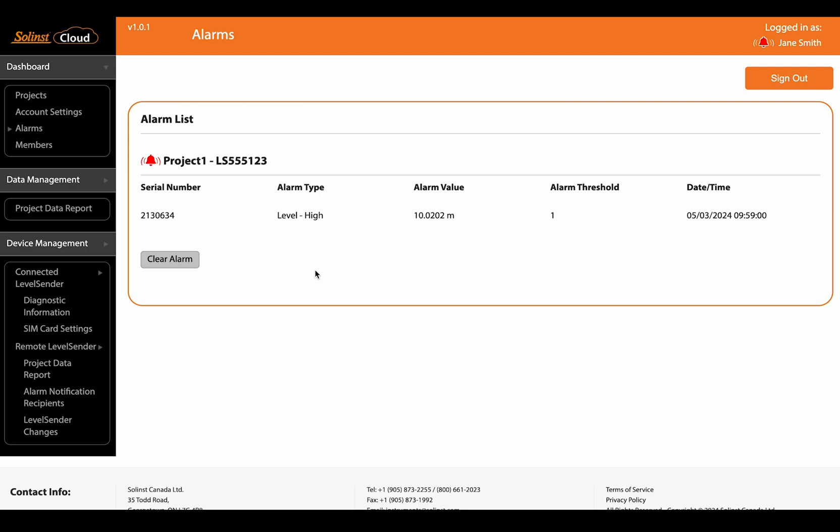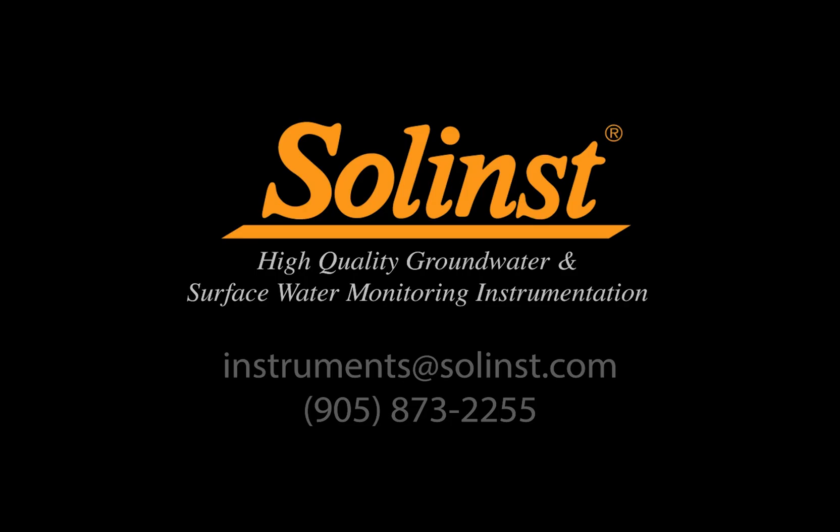And once you've taken care of or don't need to be told about this alarm anymore you can clear the list. And that should be everything. That's all you need to know about the alarms other than you will receive an email. So with all these notification email notifications and icons it's going to be really hard to miss when there's been an alarm triggered in your Solenst Cloud account.